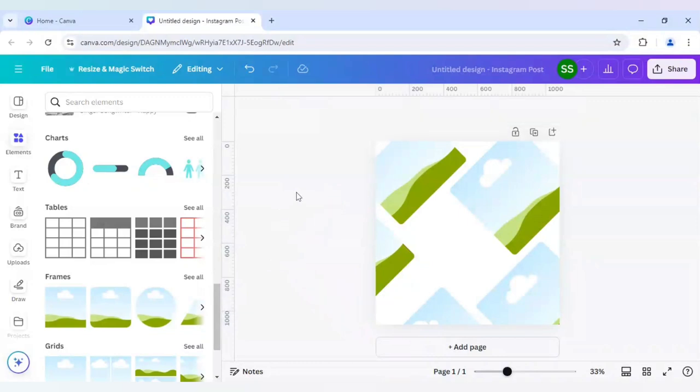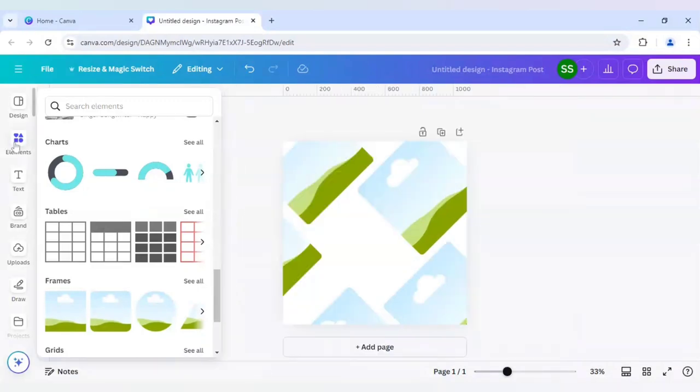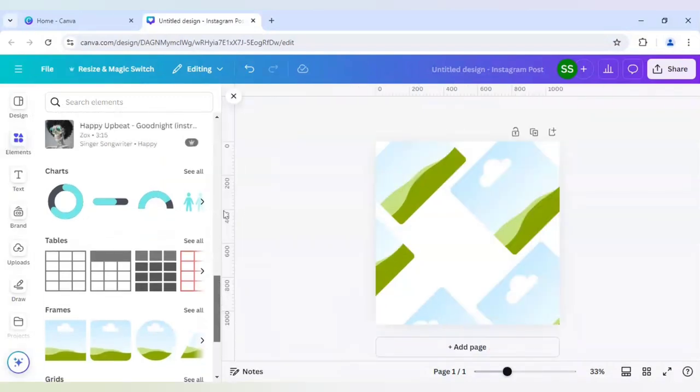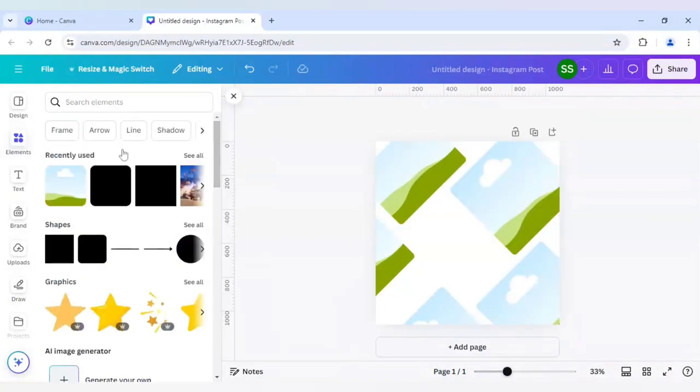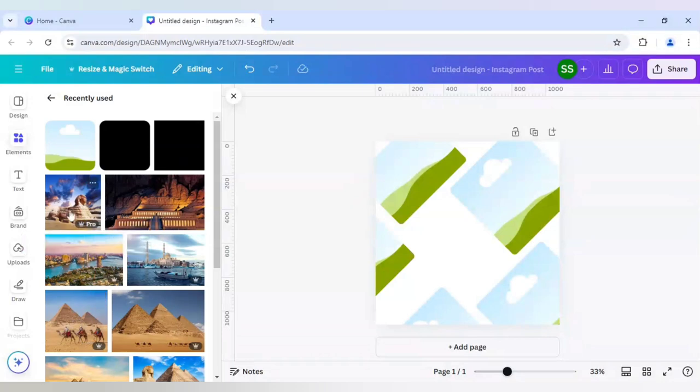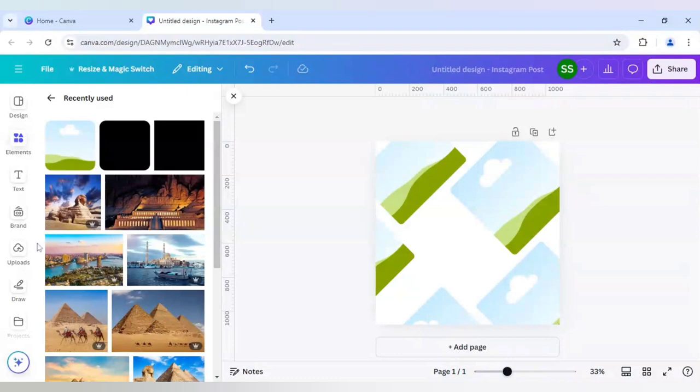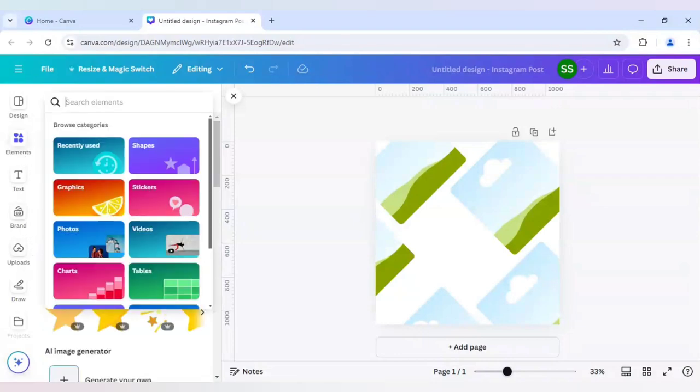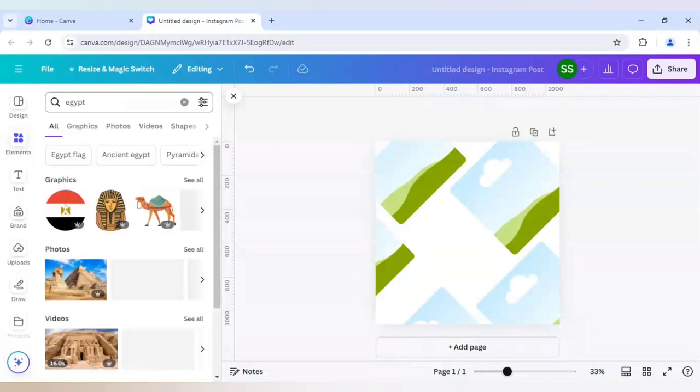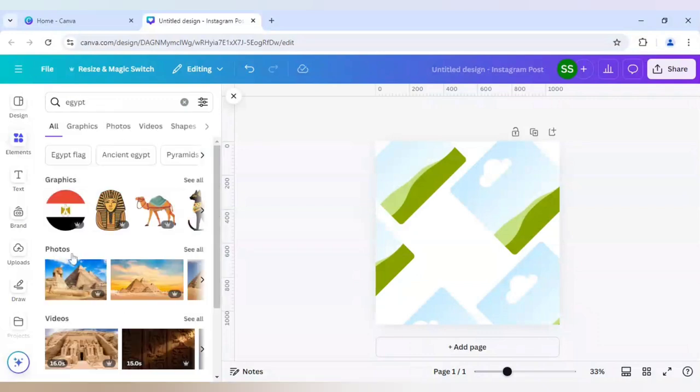After that it is time to choose the images. For that we will go to elements again. I will go to recently used section because I have selected three images for this. All are in the pro section but if you want to use free images, it is already available. You have to search Egypt because my theme is Egypt and I have chosen images accordingly.